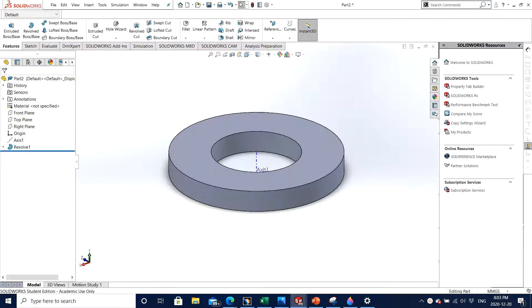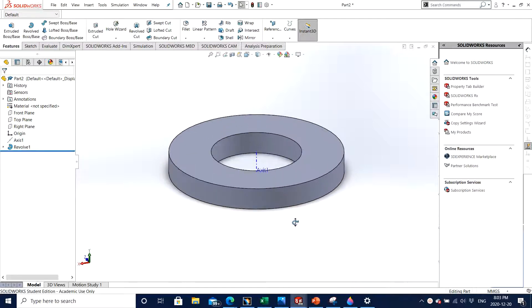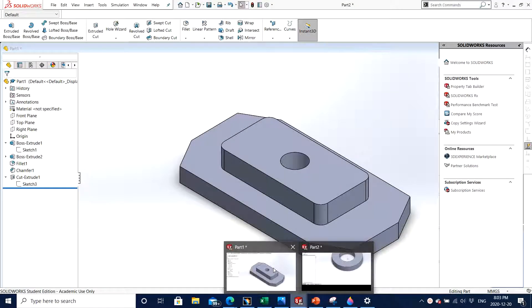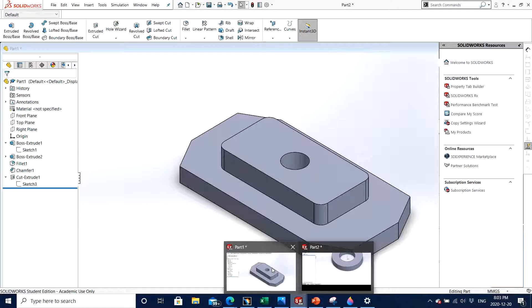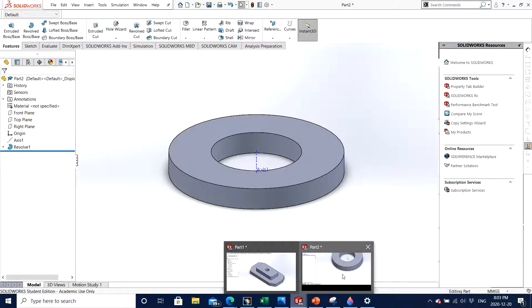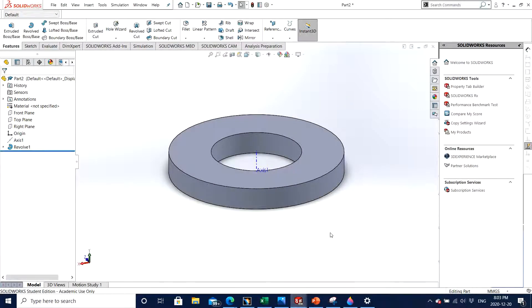For this video I will be using the last part that we made as a solid using the revolve boss base feature in SOLIDWORKS, and also the very first part that we made which was a pretty simple part in video one. I will use this part to show you how to use linear pattern, and this one to show how to use circular pattern.